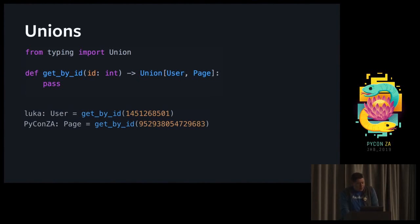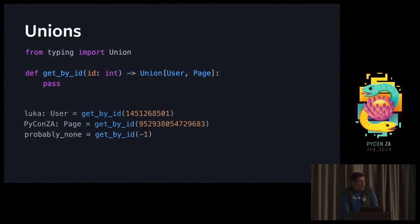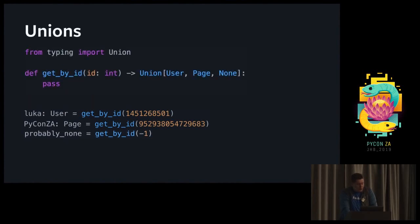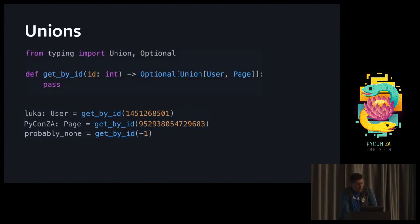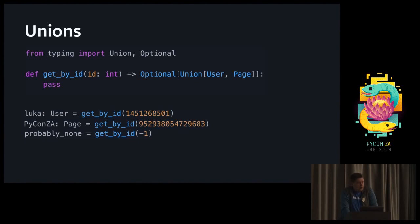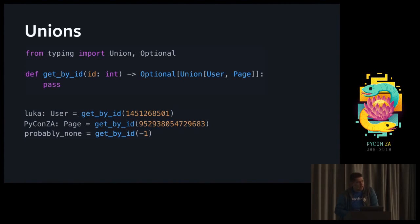But what happens if I look for an ID that's not there? Like minus one probably is not a valid row number. So in this case, we can just return none. We can amend our function signature to be a union of user, page, and none. This is a super common construct. There's actually a slightly cleaner way of doing it, which is called optional. A union with none or an optional are exactly the same thing, but semantically it's slightly better.